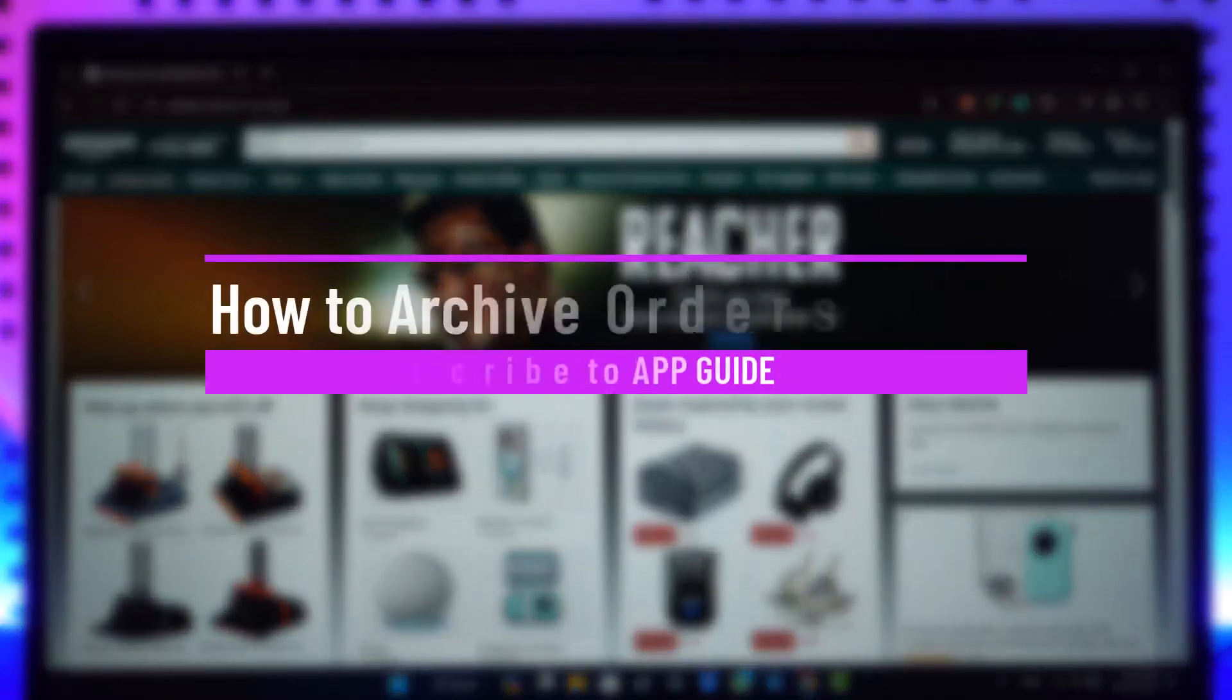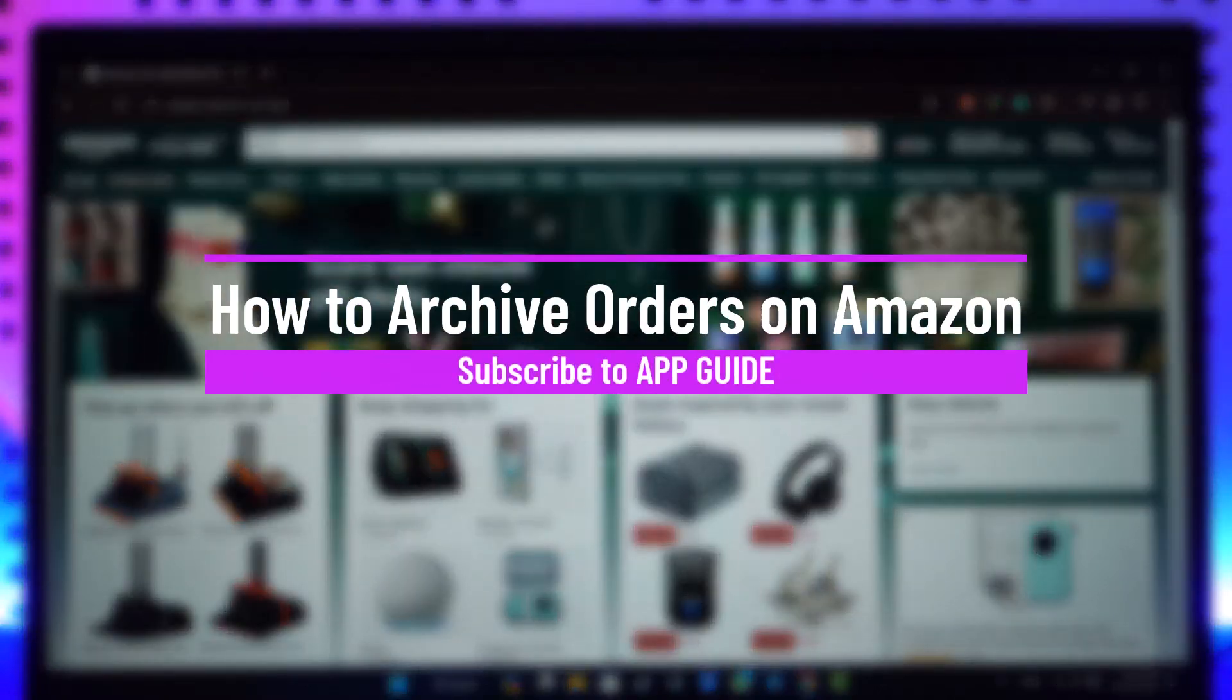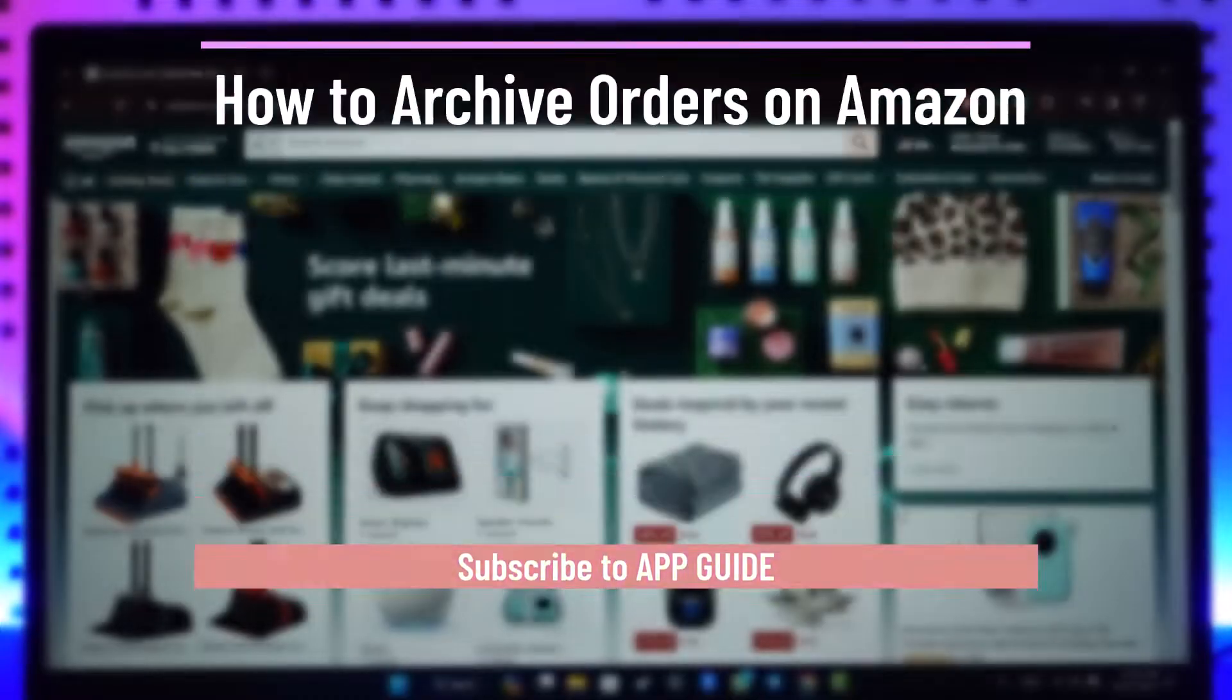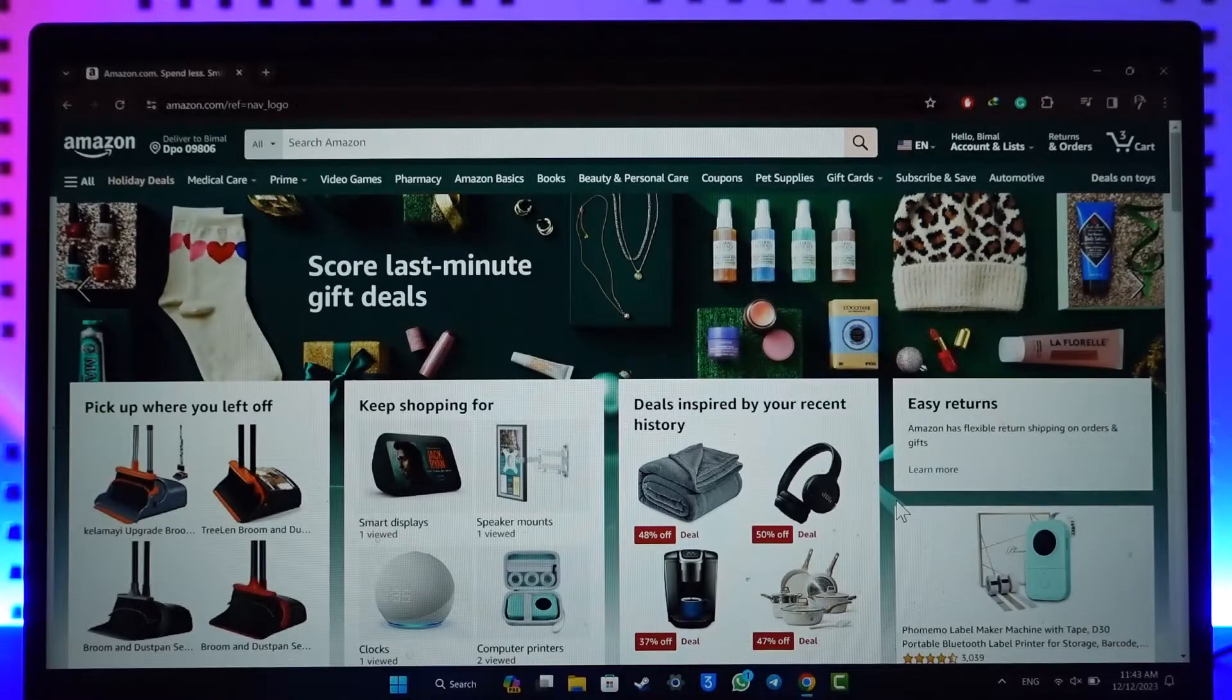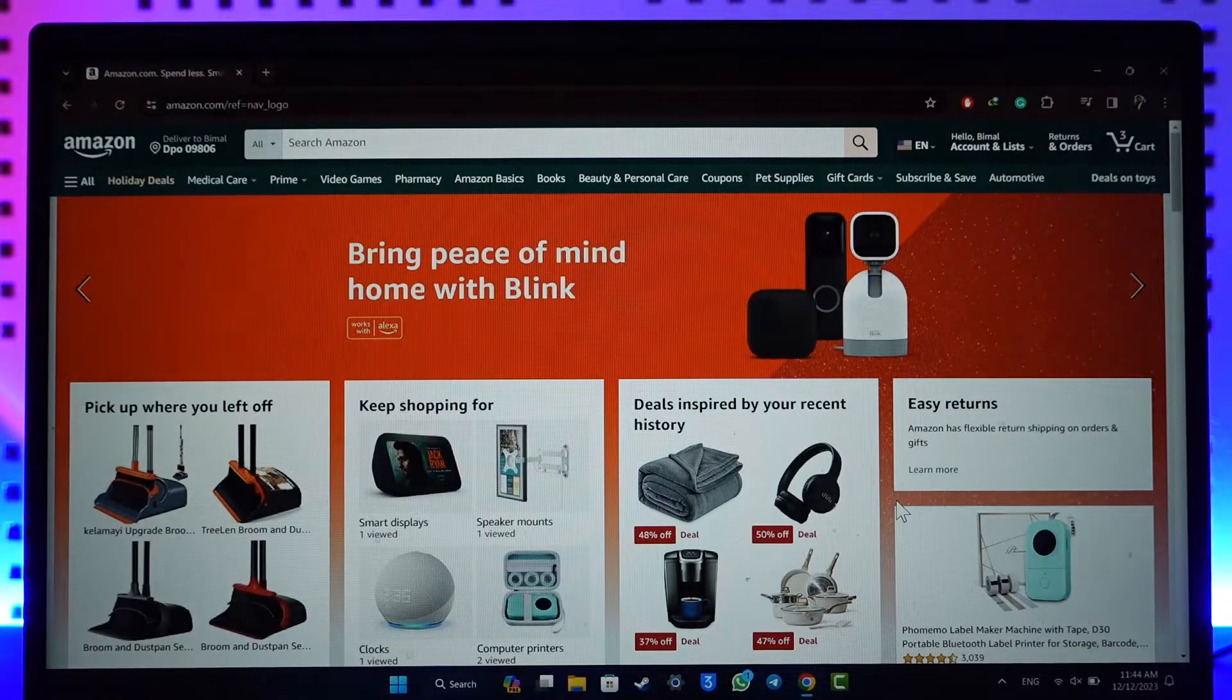How to archive orders on Amazon. Hey everyone, welcome back to our channel. In this video, I will guide you through the steps on how you can archive orders on Amazon. Make sure to watch the video till the end.